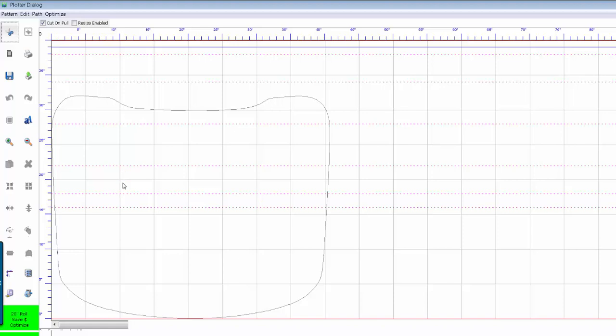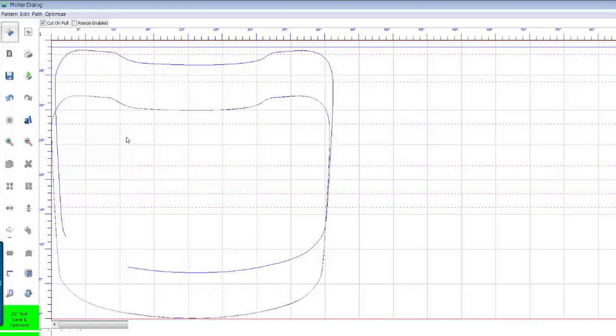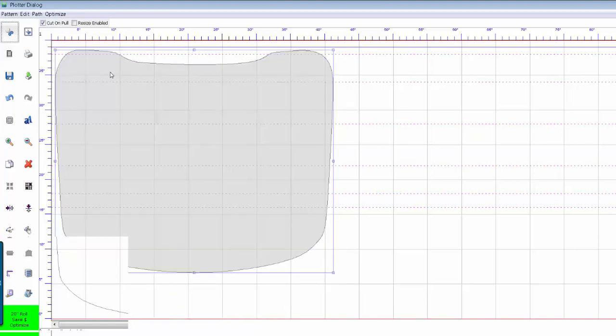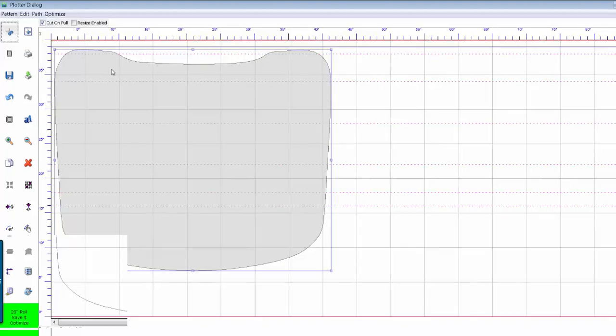So in other words, if this window was up here and it was above this line, when it cuts it's not going to cut the top part of this window. So you want to make sure that any pattern that you cut is not past the red line that depicts the width of material that you have in there.